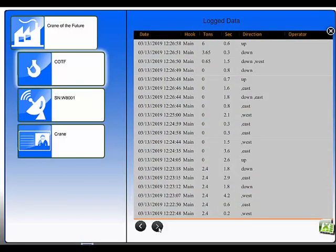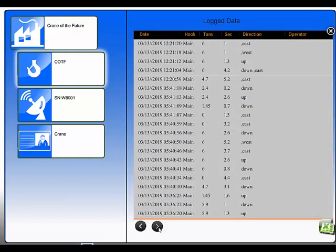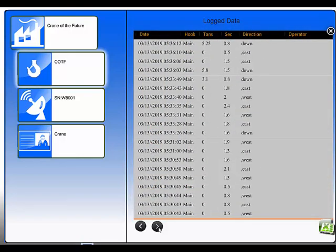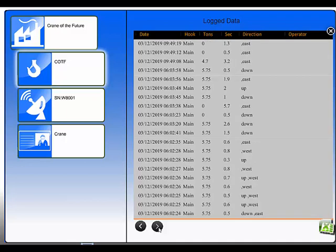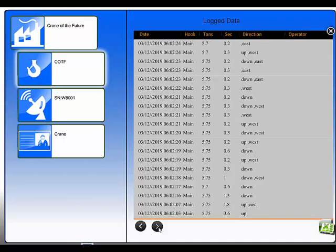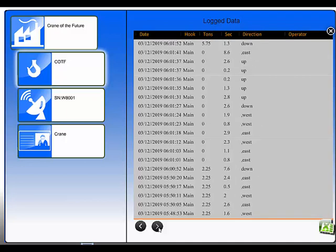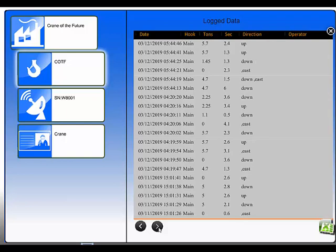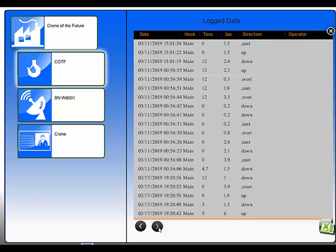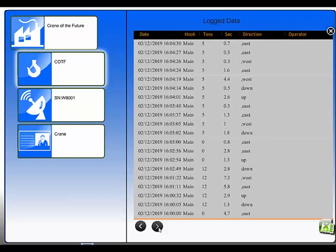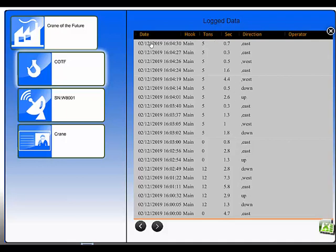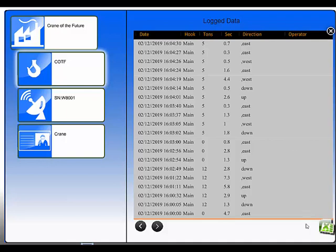Here in all its glory are the load signals that are generated by the demonstration system. You see these 5 ton and these 12 ton loads, and you see the directions that were pushed. So we see the date and time, the hook, the amount that was on the hook, the duration of the button push, which direction was pushed, and if we had our Access Pack system installed, you would see the name of the person who pushed the button there as well.